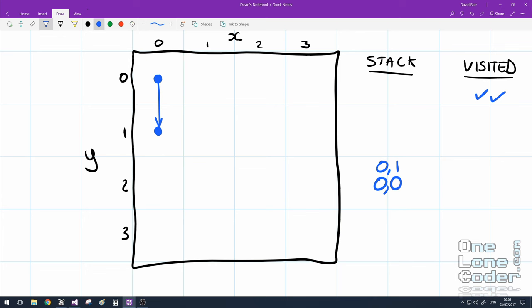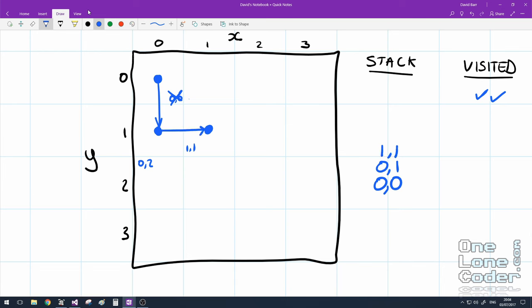I look at my immediate neighbours and choose one of them randomly that I've not already visited. So my immediate neighbours consist of 0, 0, 1, 1 and 0, 2. Well, 0, 0 doesn't count because I've already visited it. After rolling my dice I've decided that I'm going to move east and I create a link to it. Push the new cell onto the top of my stack and mark the cell as visited.